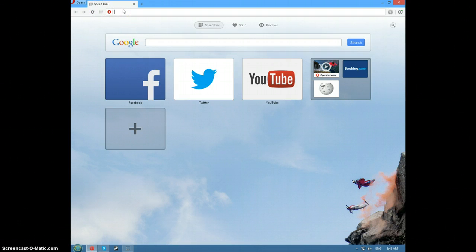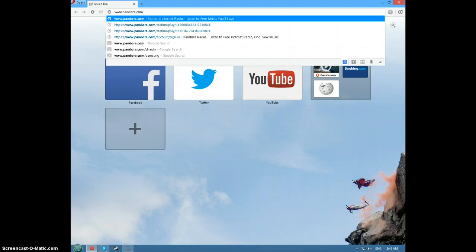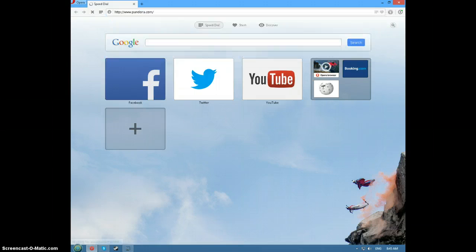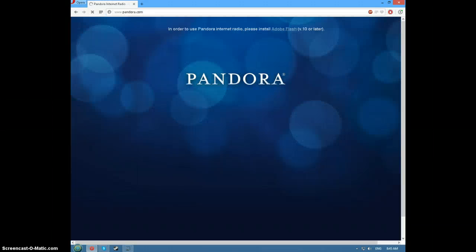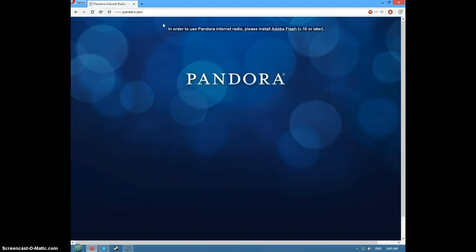So here we go. I'll just show you what it looks like. It says in order to use Pandora internet radio please install Adobe Flash Player version 10 or later. Now you might already have Adobe Flash installed and it's not working.